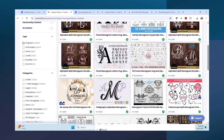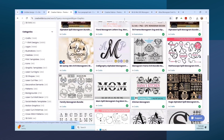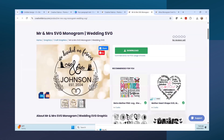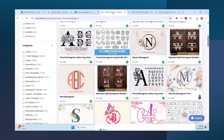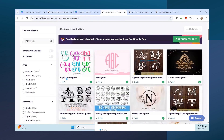You also have graphics, so I'm going to upload this Mr. and Mrs. monogram right here. I downloaded it and will upload it into Canva to show you how to do that. There are so many great monograms like this that are fonts.